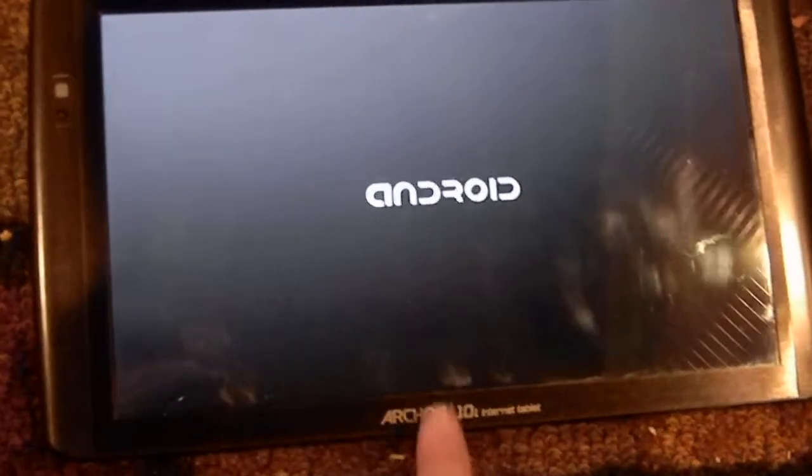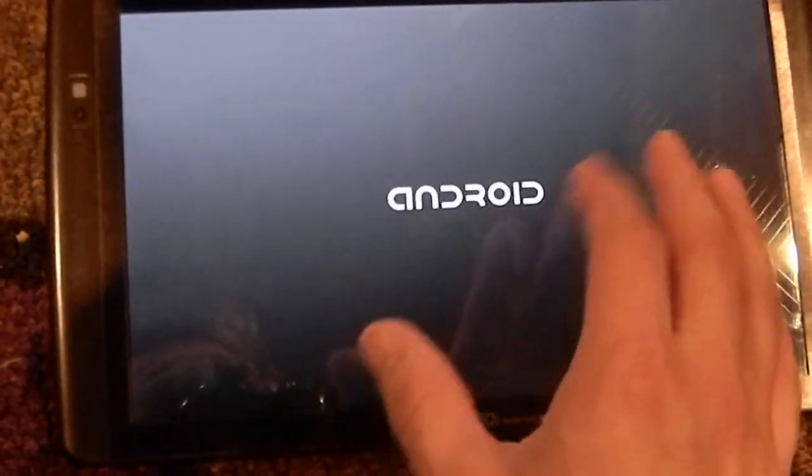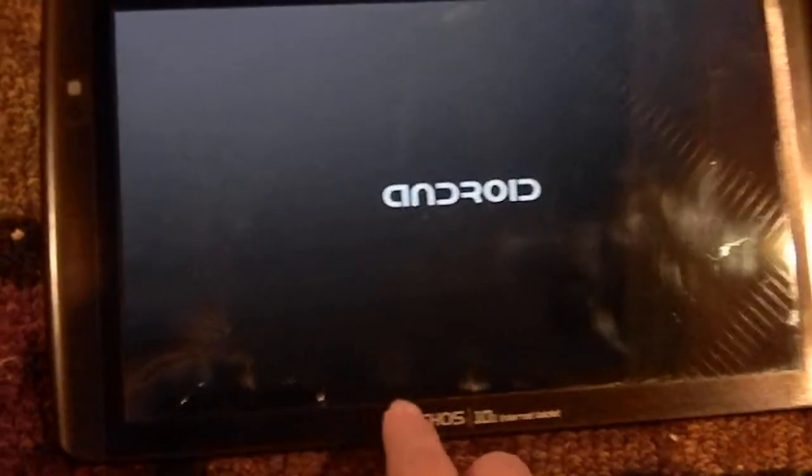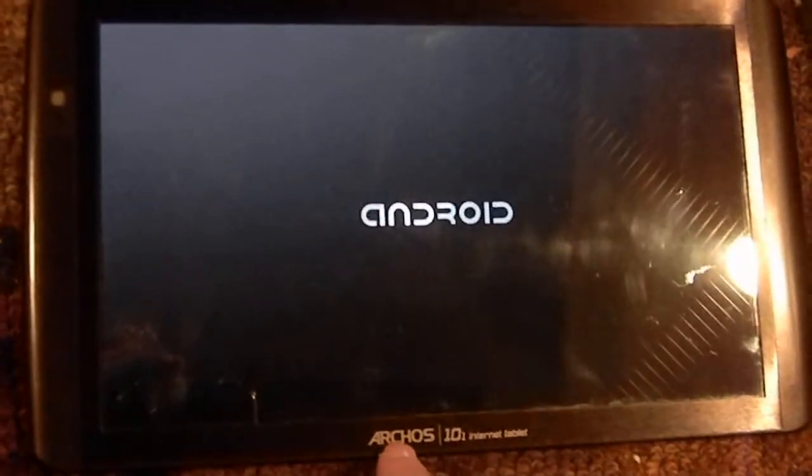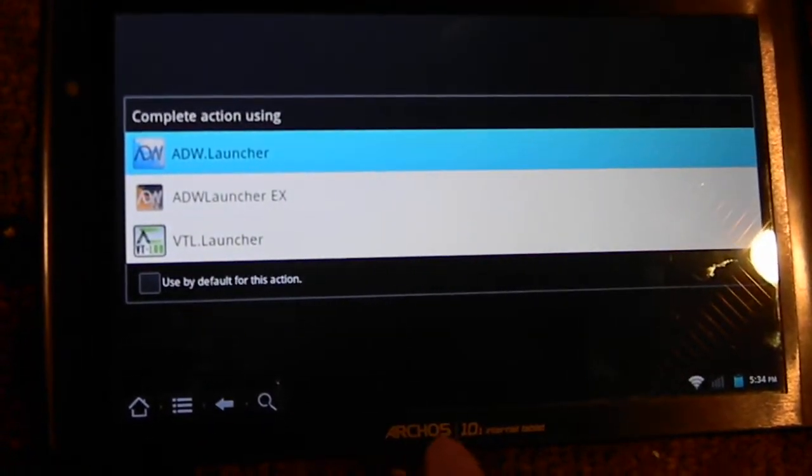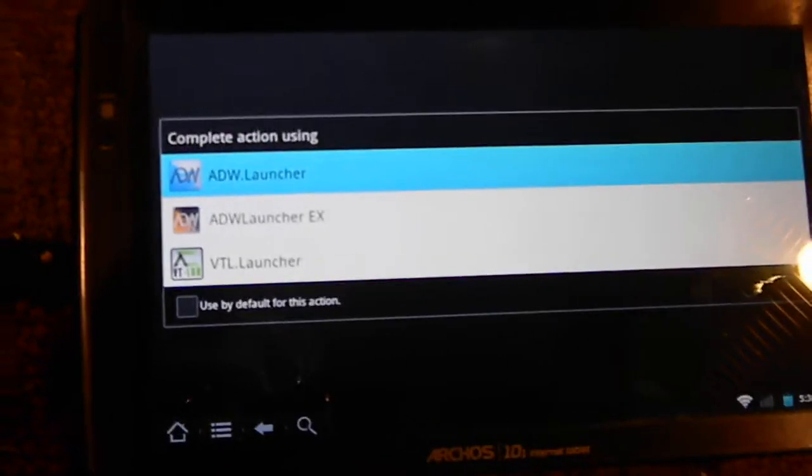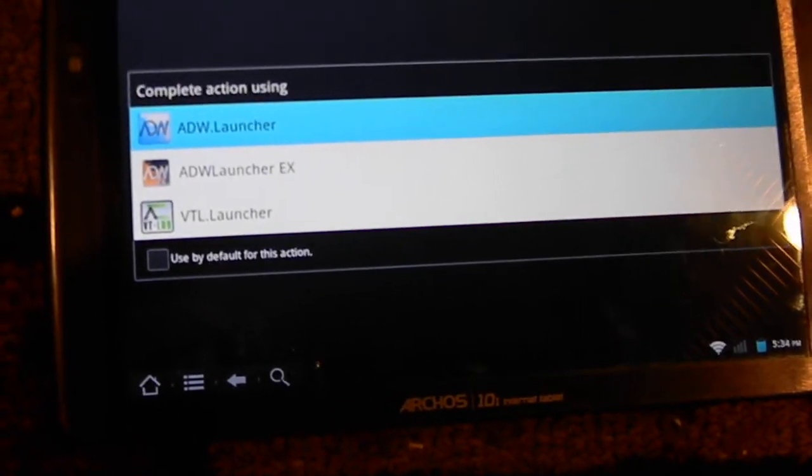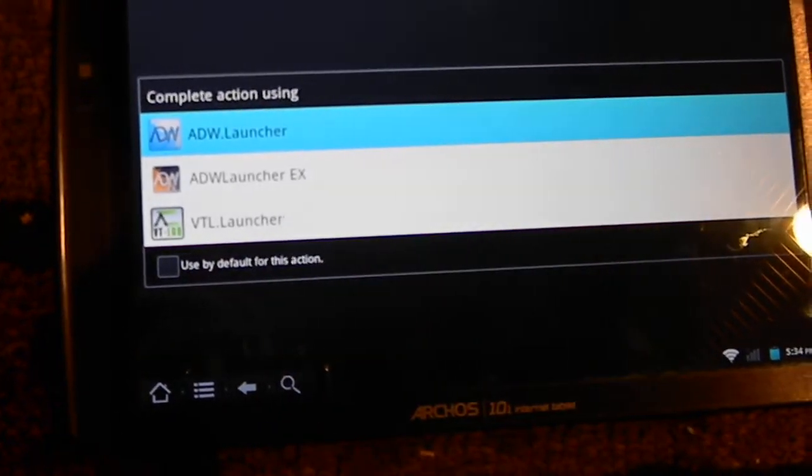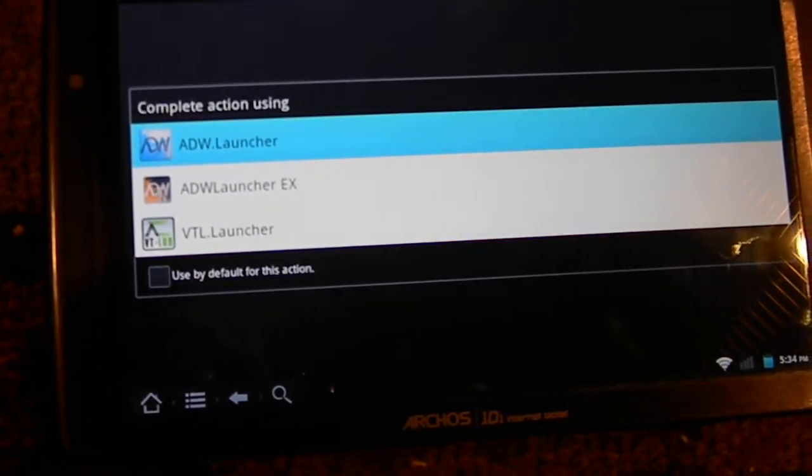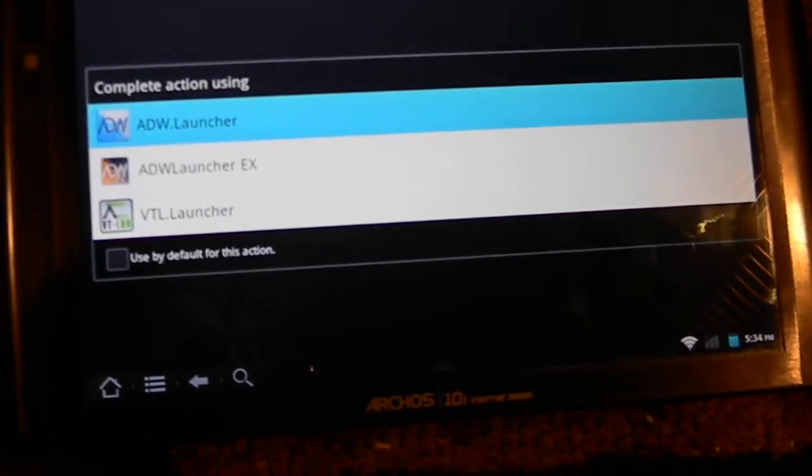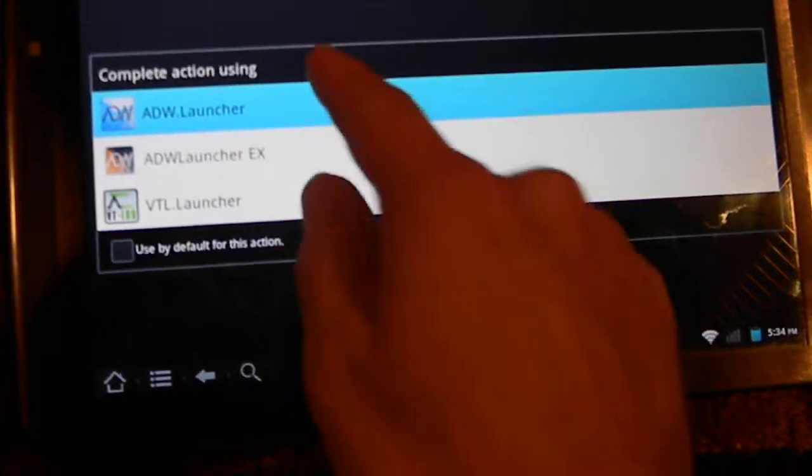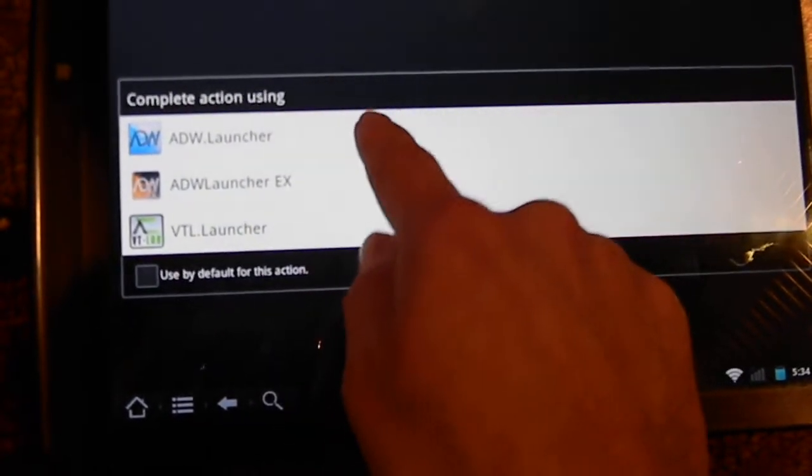One of the first changes I noticed was that the build will boot in the correct orientation. That may have been the case already for 70 owners, but for the 101 I know that we could have some problems. I've got three different launchers: the default launcher that came with it, ADW Launcher EX, and VTL Launcher.